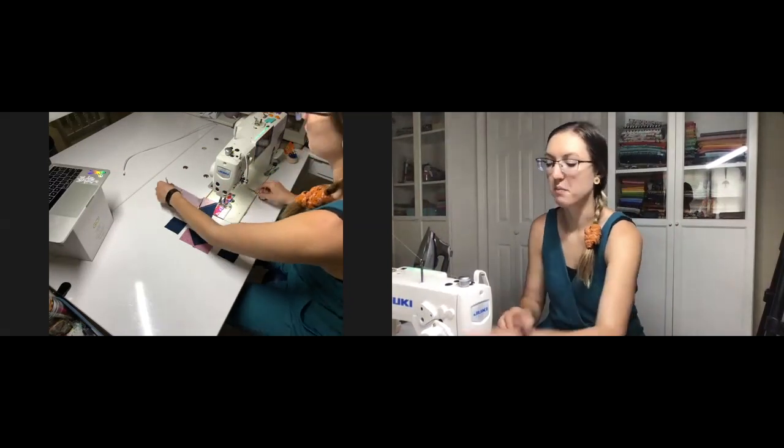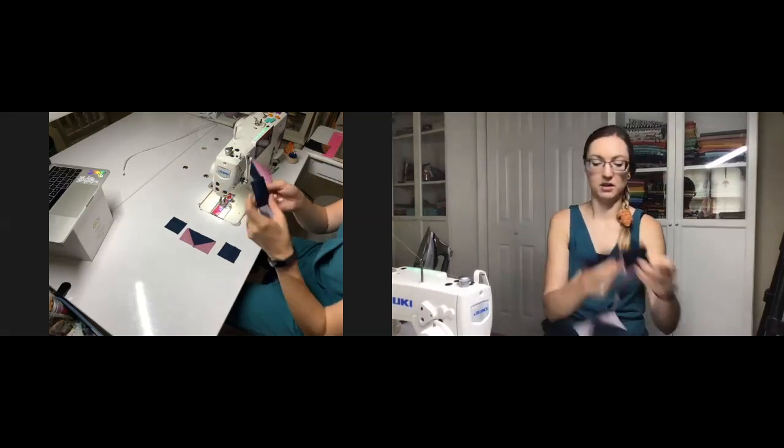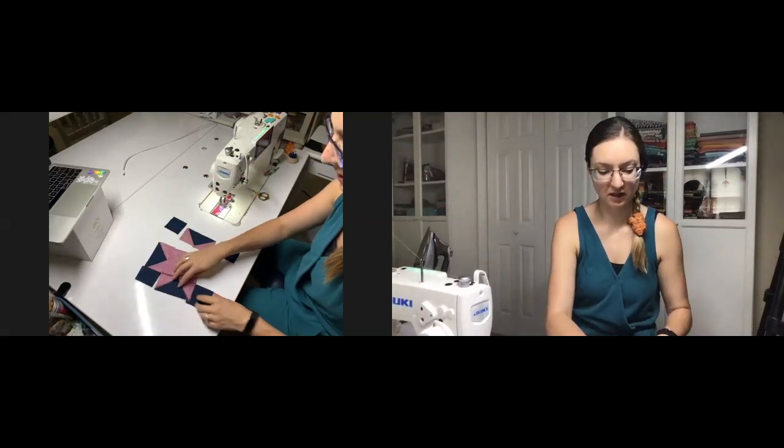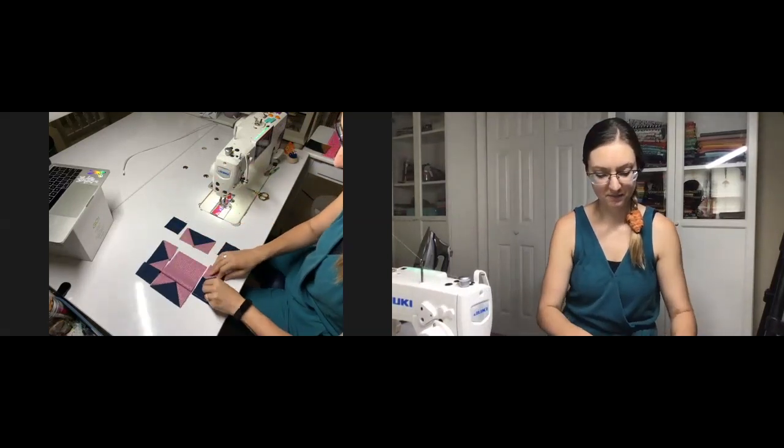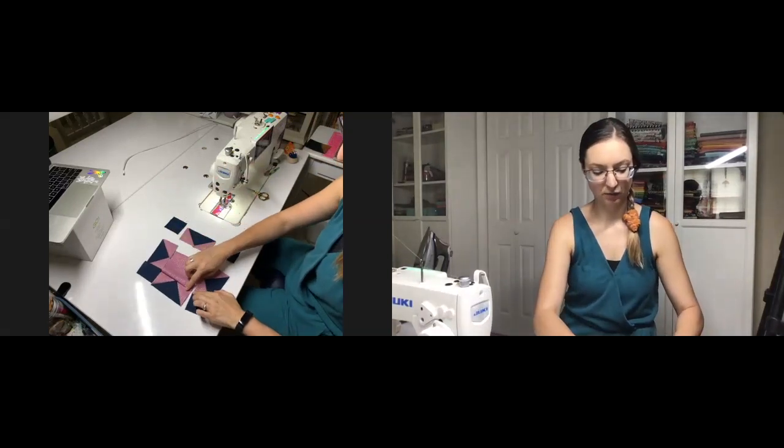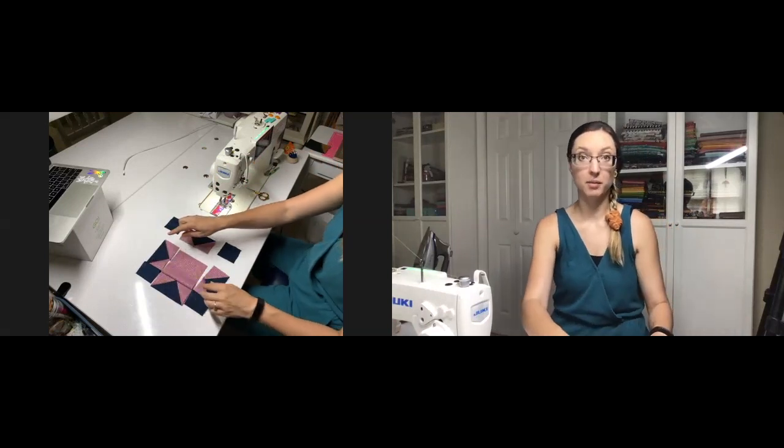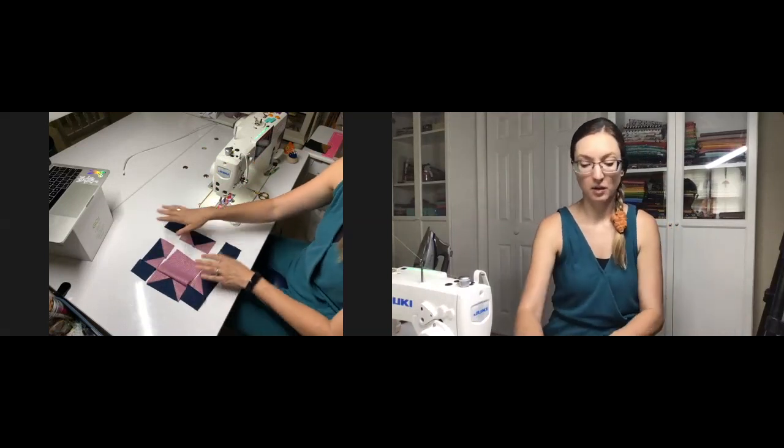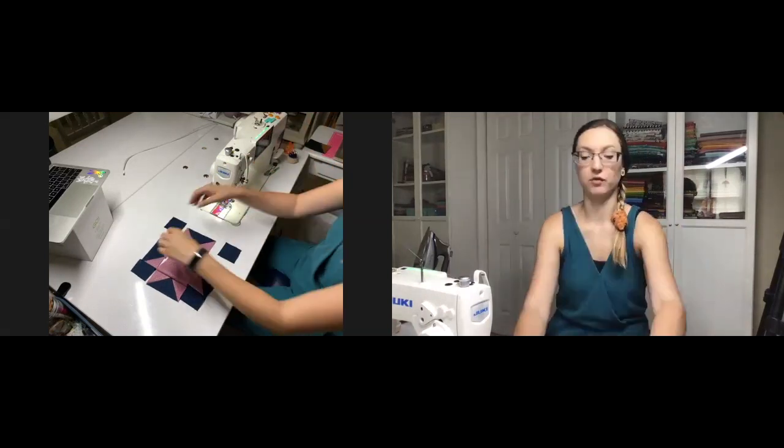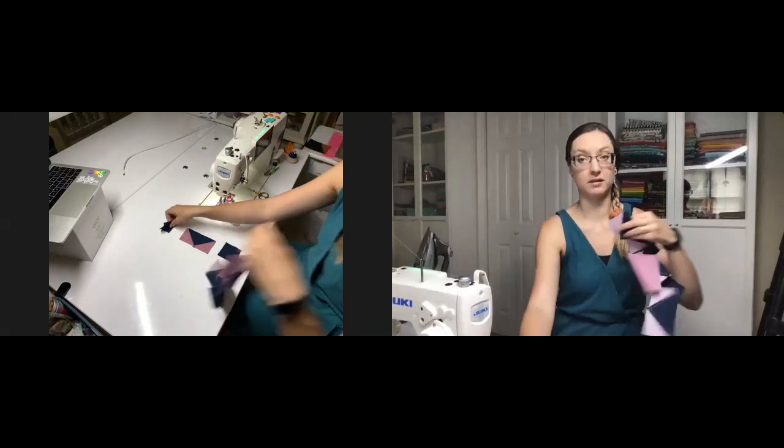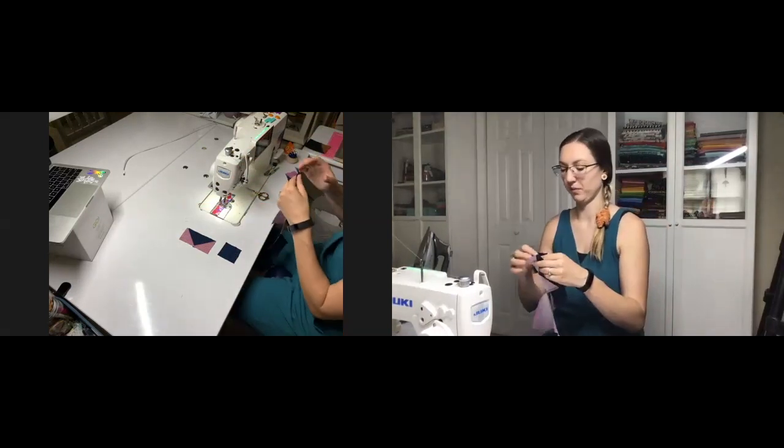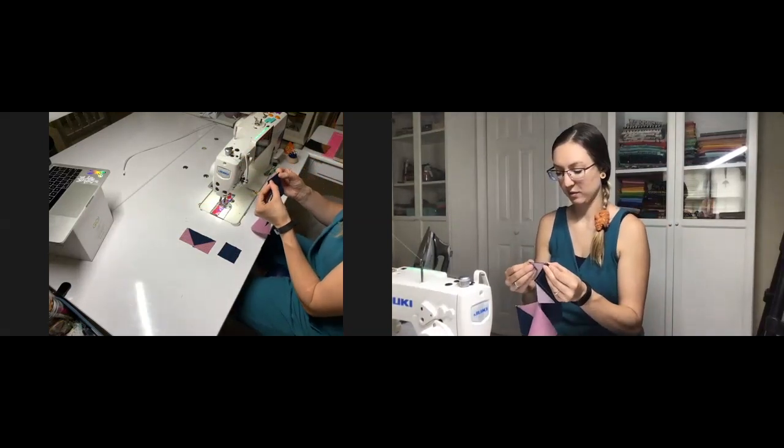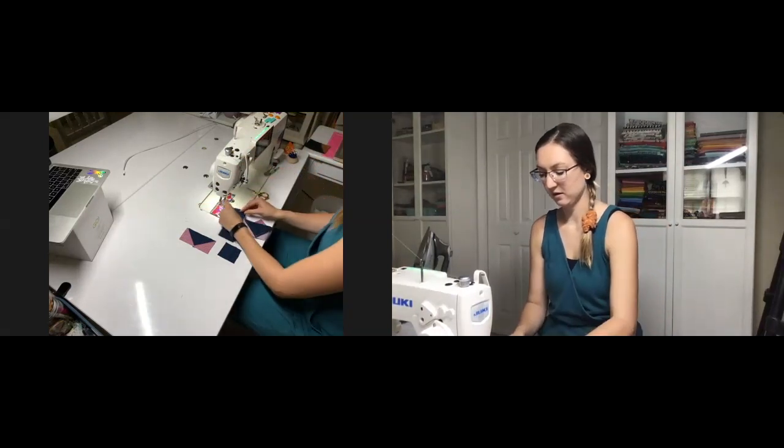You would keep adding columns until everything was connected as sets of chain piecing. Then you would take that whole little webbed bit over to your pressing board, press your seams in opposite directions, and then sew your row seams. We're going to do that on a miniature scale here.